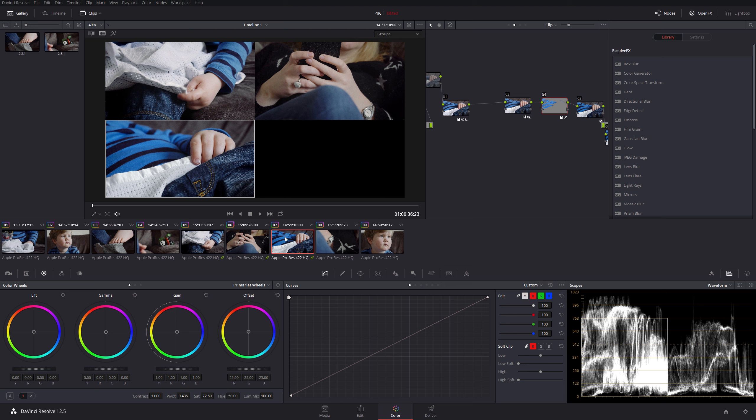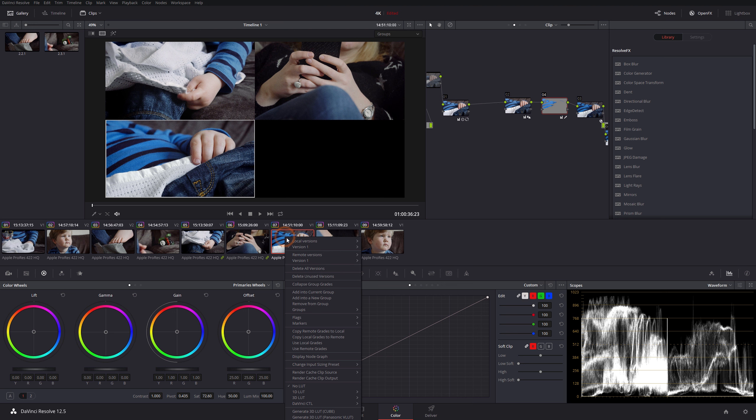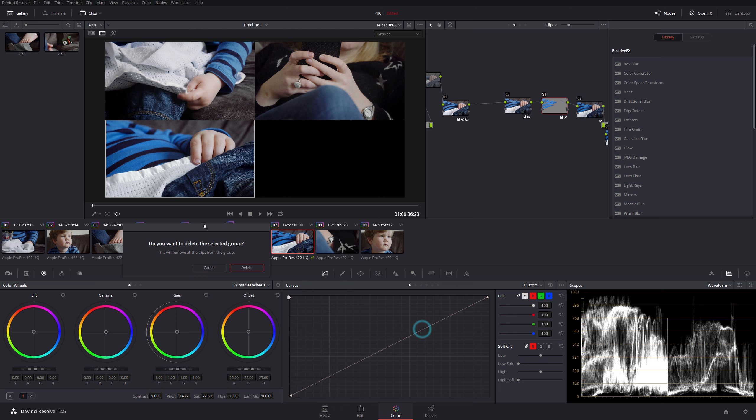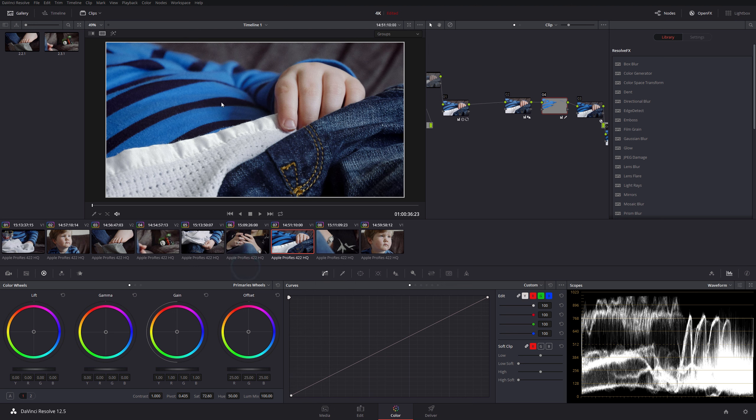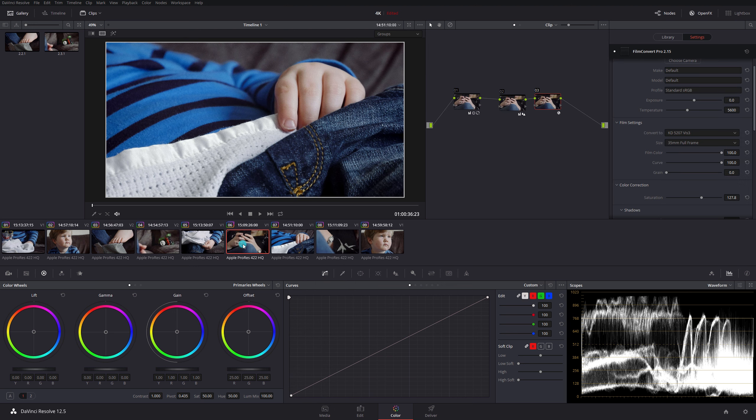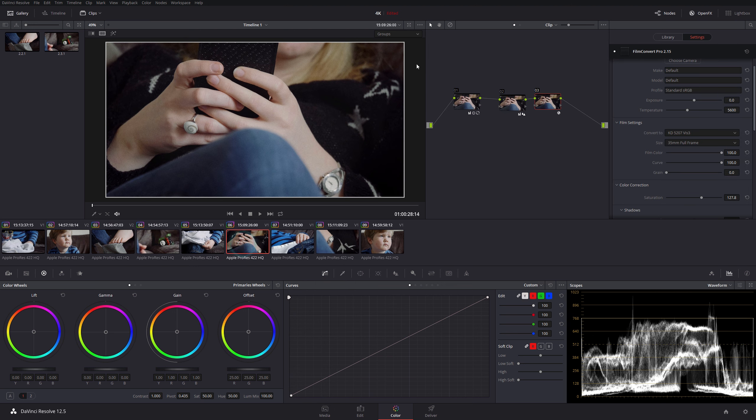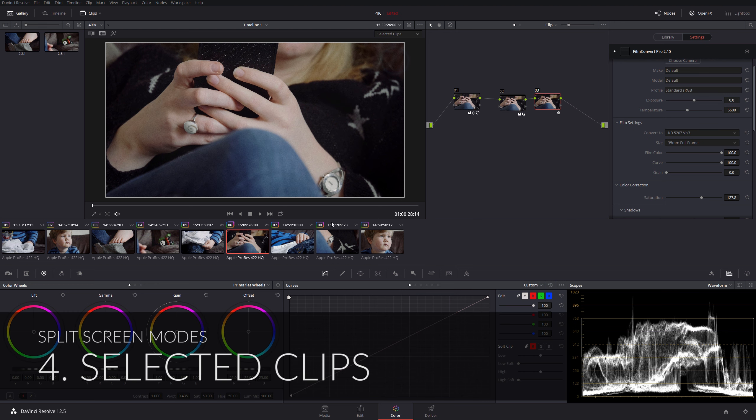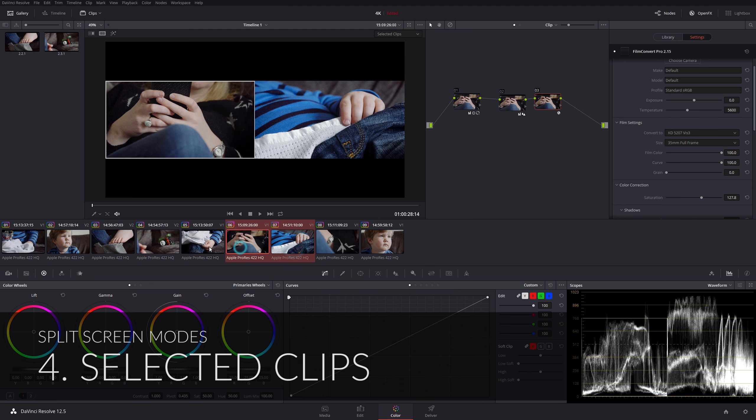Equally, you can right-click on here and you can delete clips from a particular group, or you can delete the entire group here. If we just delete this group, we go back to our original clips.